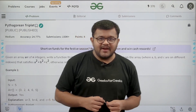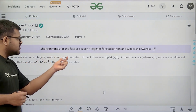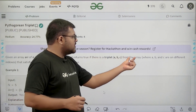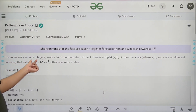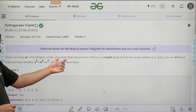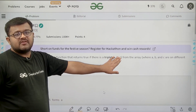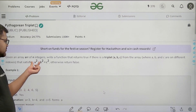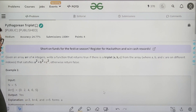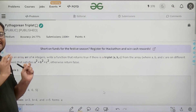Let us start by understanding the question. Given an array arr of n integers, write a function that returns true if there is a triplet a, b, c from the array where a, b, and c are on different indexes that satisfies a² + b² = c², otherwise return false. We need to tell whether a triplet exists that follows the Pythagorean theorem. Even if there is one such triplet, we return true.